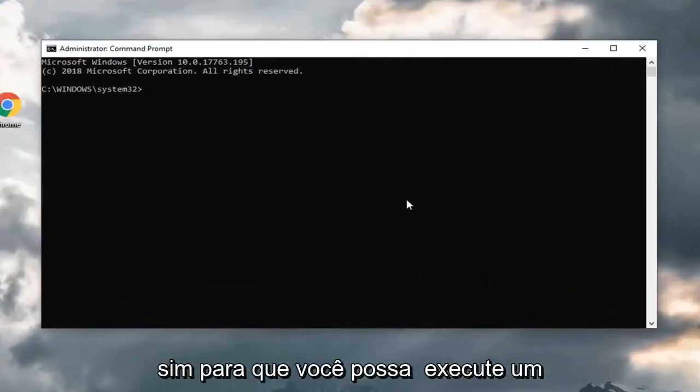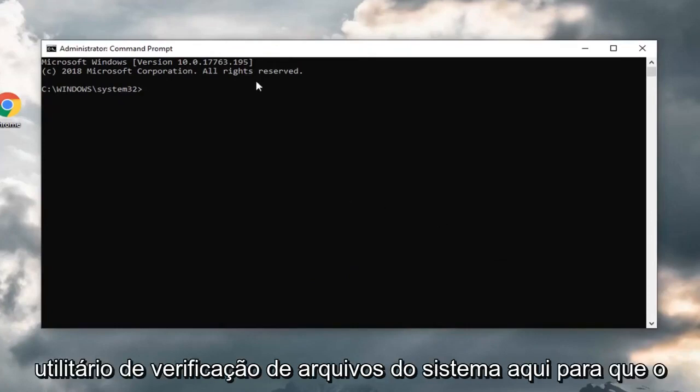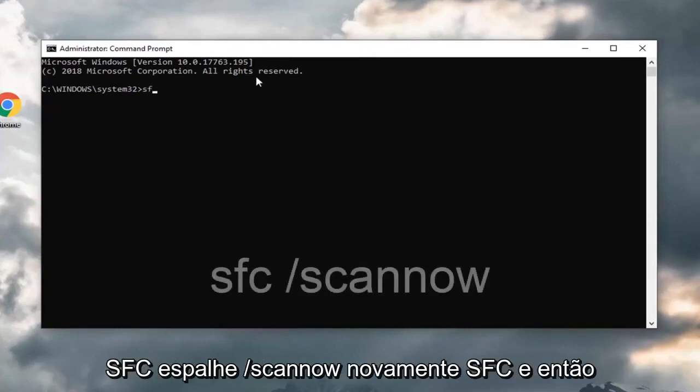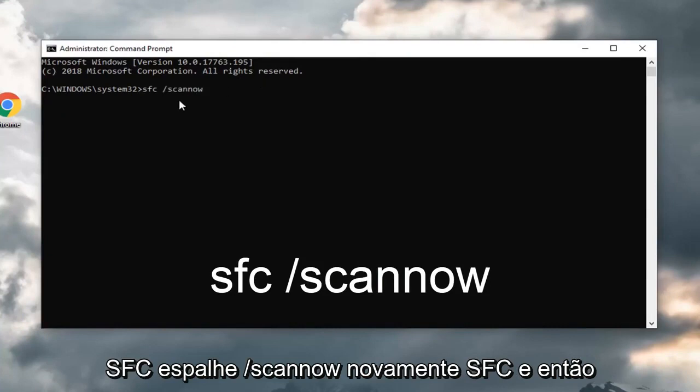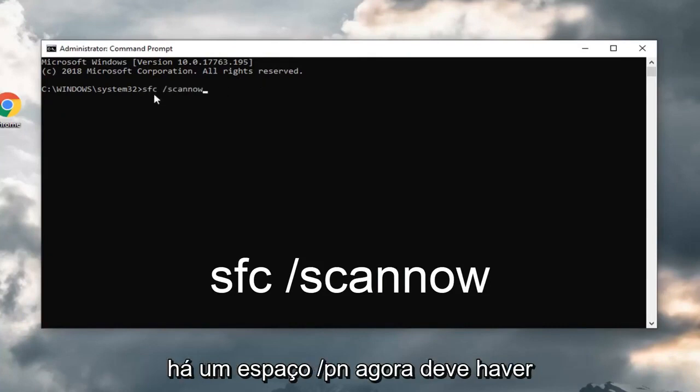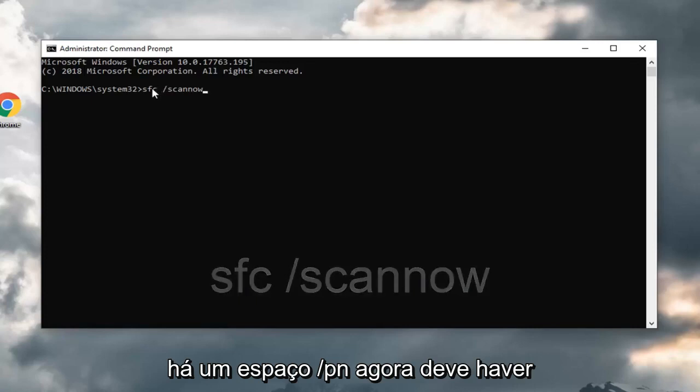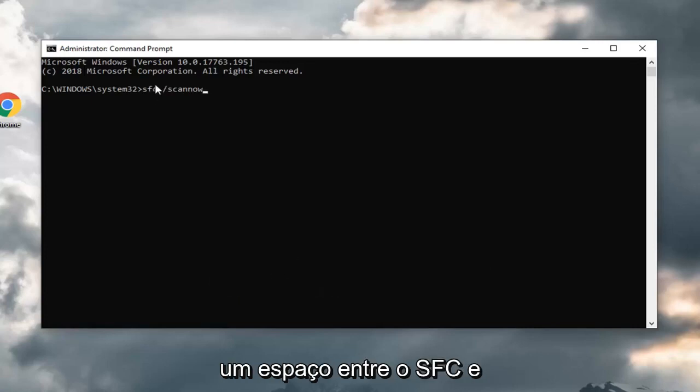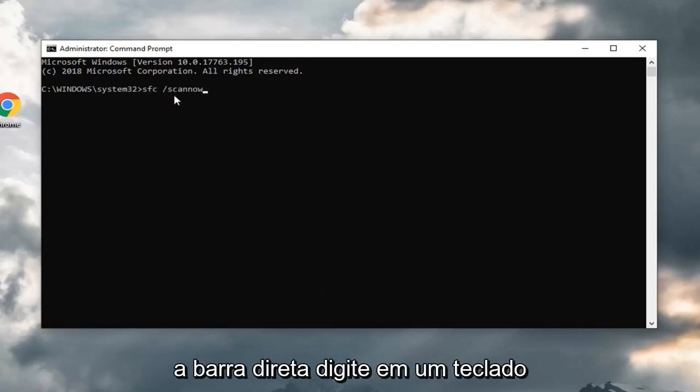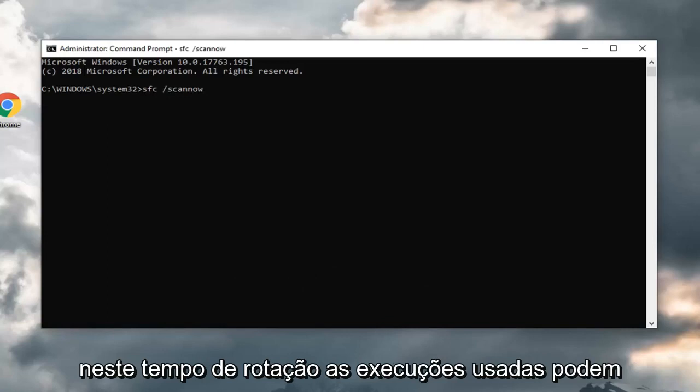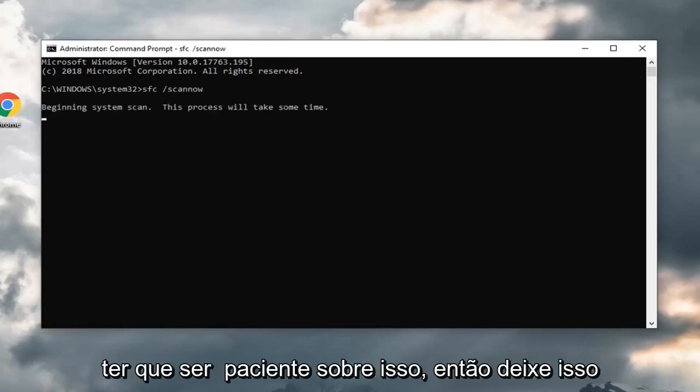You could run a system file checker utility here. SFC space forward slash scan now. Again, SFC and then there's a space forward slash scan now. There should be a space in between the SFC and the forward slash. Hit enter on your keyboard. This will take some time to run, so you just might have to be patient on this.